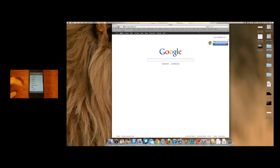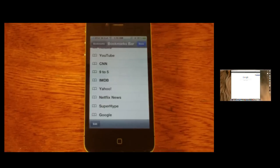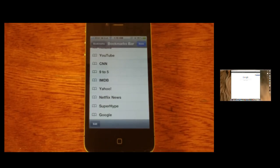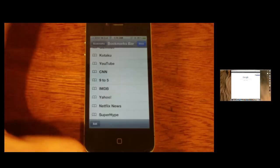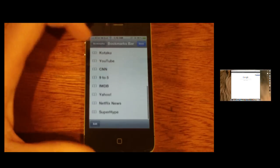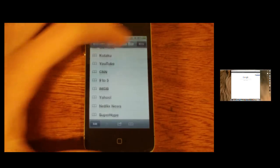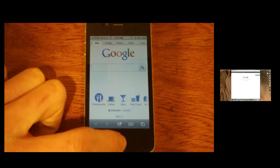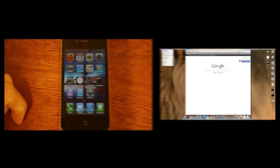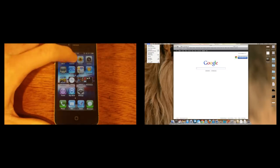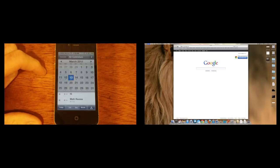Now I'm going to delete it from my Mac because I don't want it anymore. So let's hit delete, and you'll see it delete from my iPhone. And there it is. Now Google is gone from my iPhone, and that's how easy it is to sync your bookmarks with iCloud.